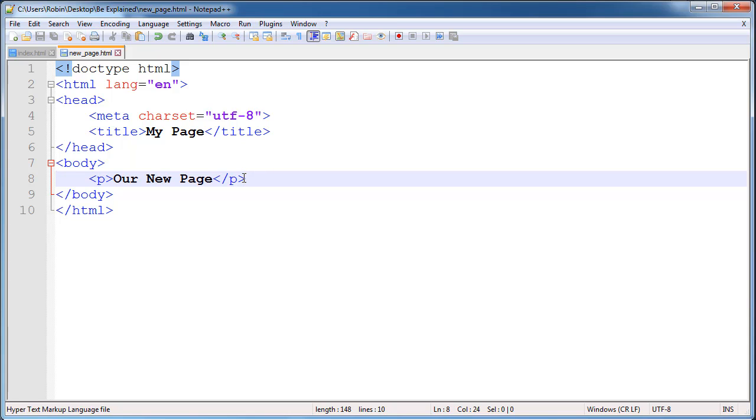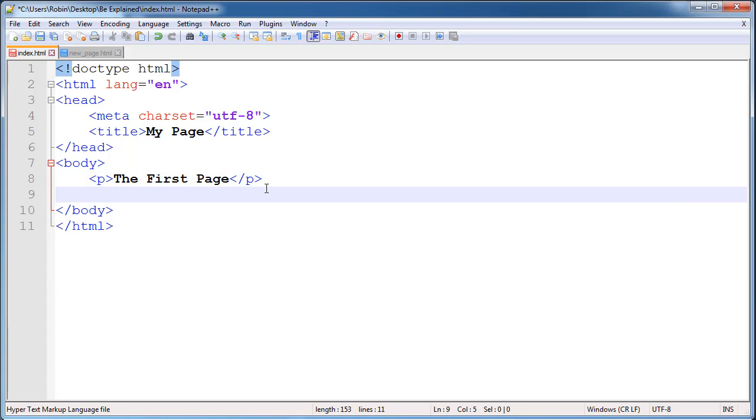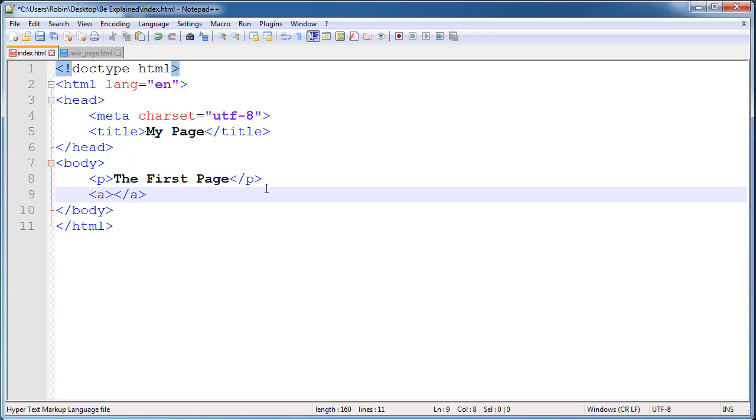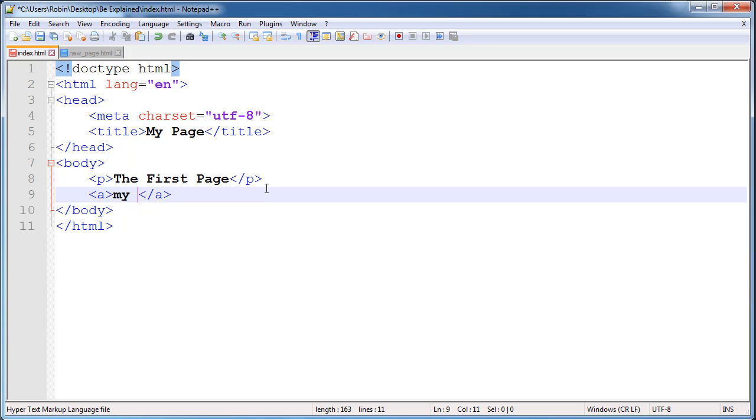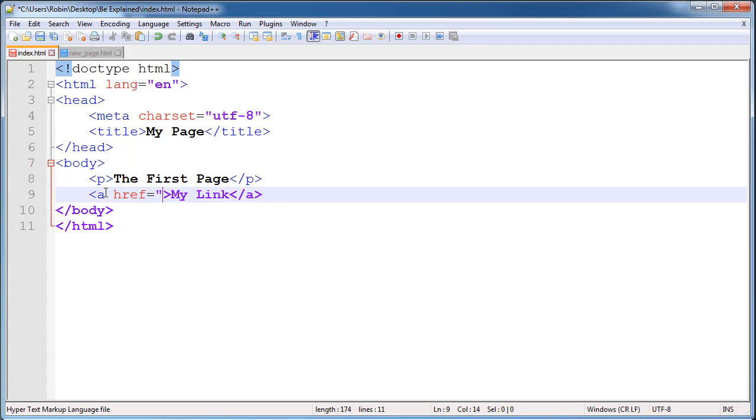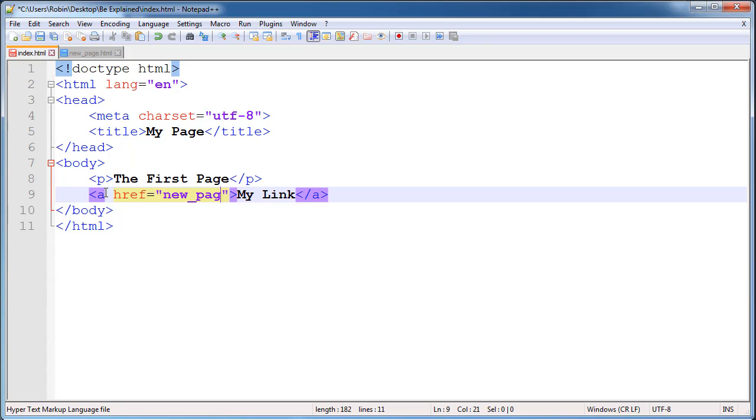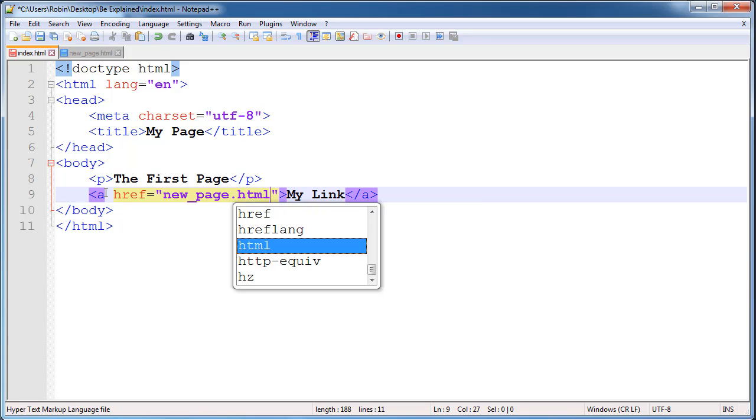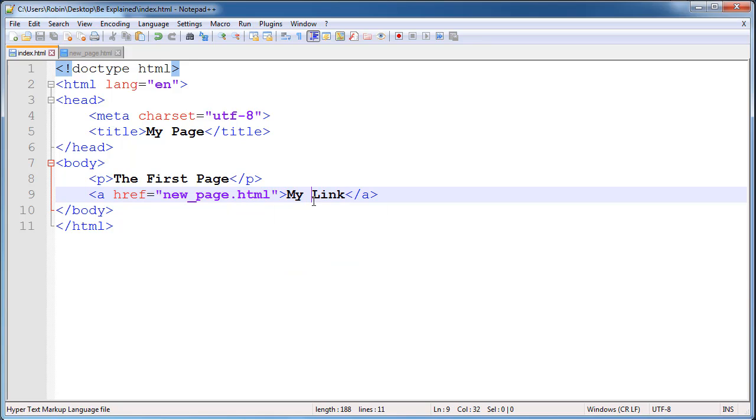Now let's go ahead and create a link between these two pages. To do that we will create an anchor tag on index.html. We will call this my link and we will give it the href equal, in the quotes, new_page.html so that it knows what file to link to.